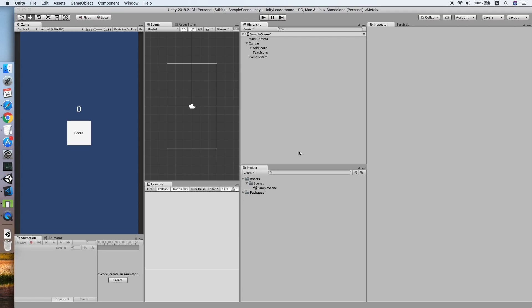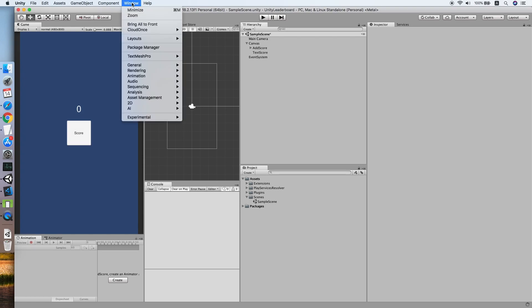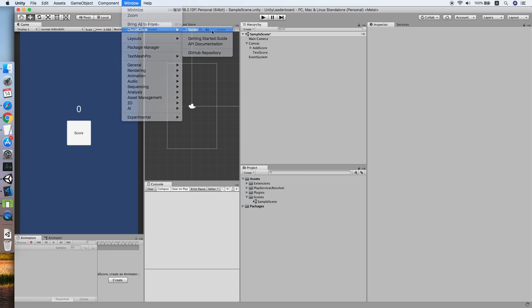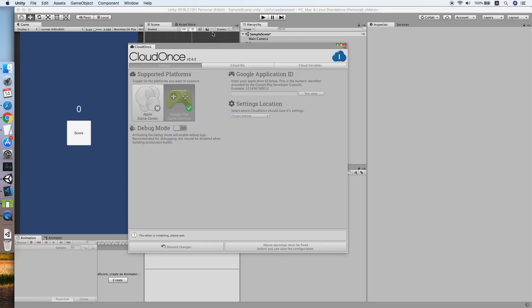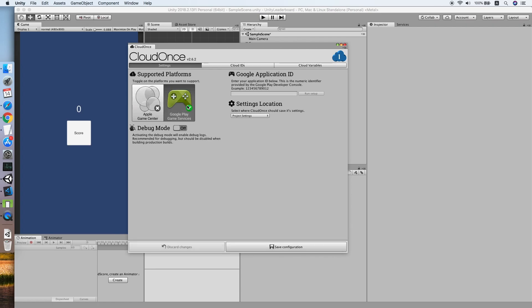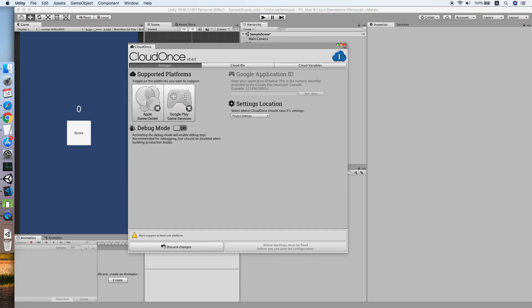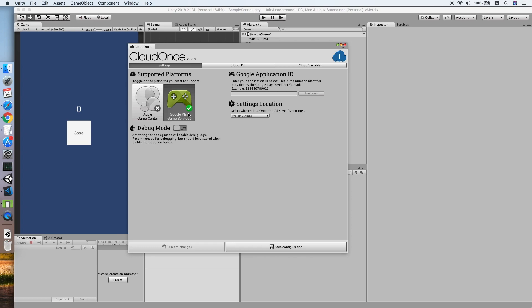Okay, now the import is done. Then we need to set up the CloudOnce API. So go to CloudOnce Editor. By default, the Google Play Service should be turned off, so make sure you turn it on and the Apple Game Center also.